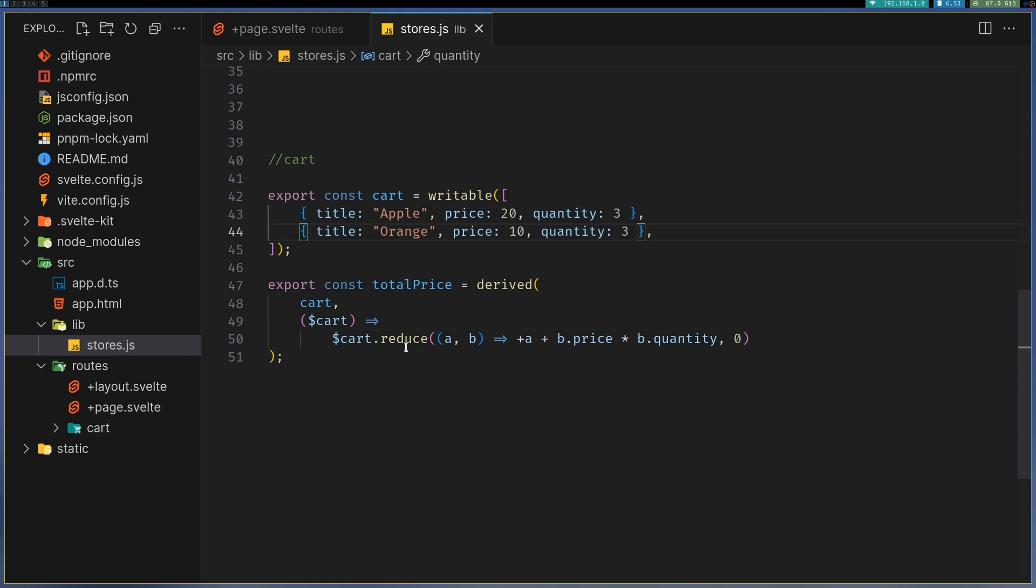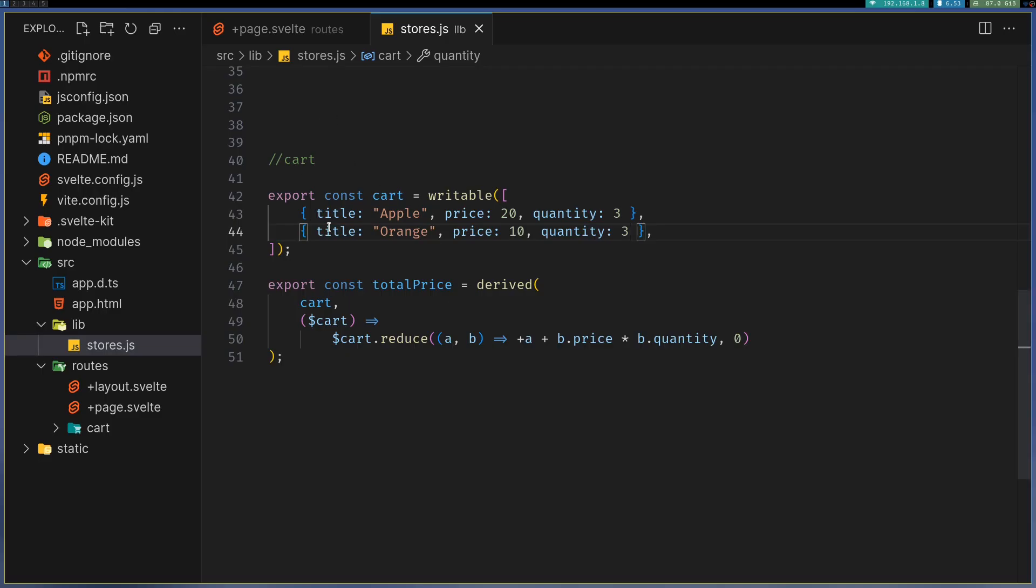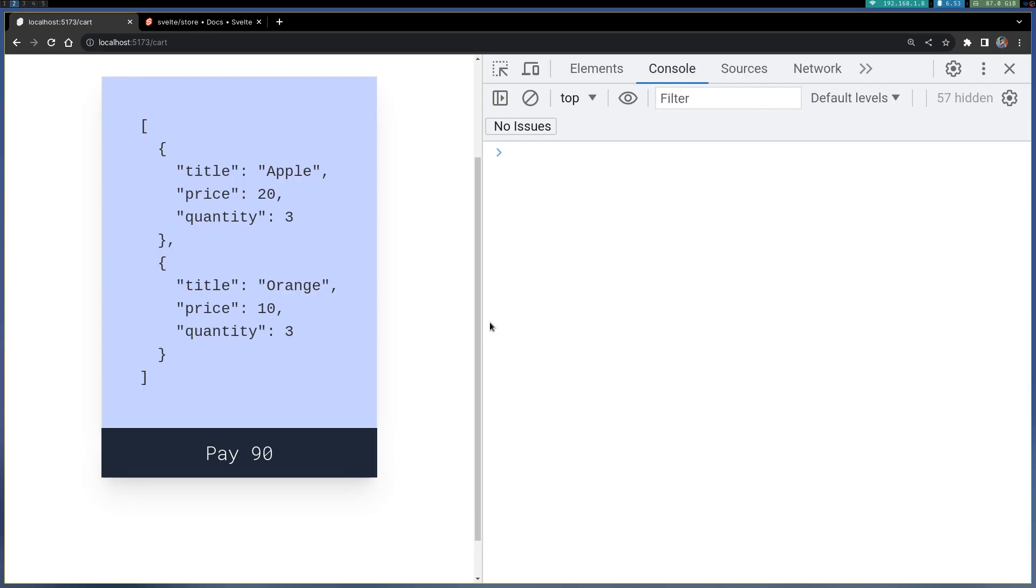That can also be done by adding these quantities in each object here. A similar reduction function will do it. That's it for this video, guys. I just wanted to show how derived stores work. I'll link this repository in the description. I'll see you in the next one. Thanks guys, bye!